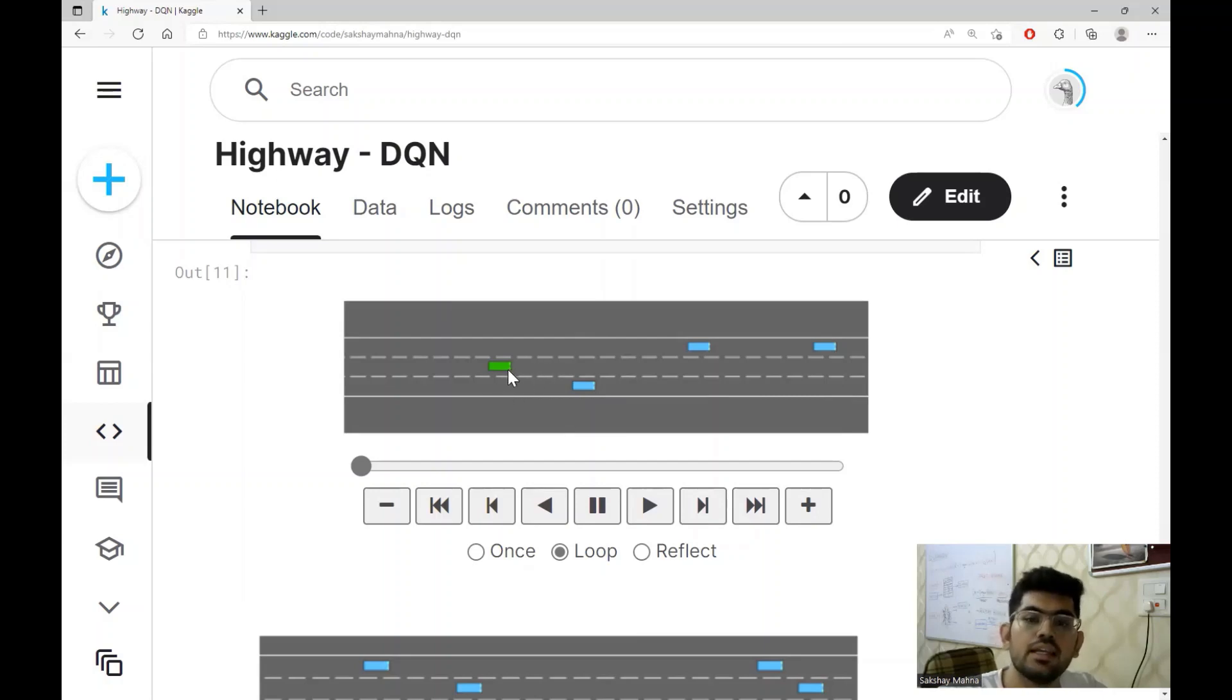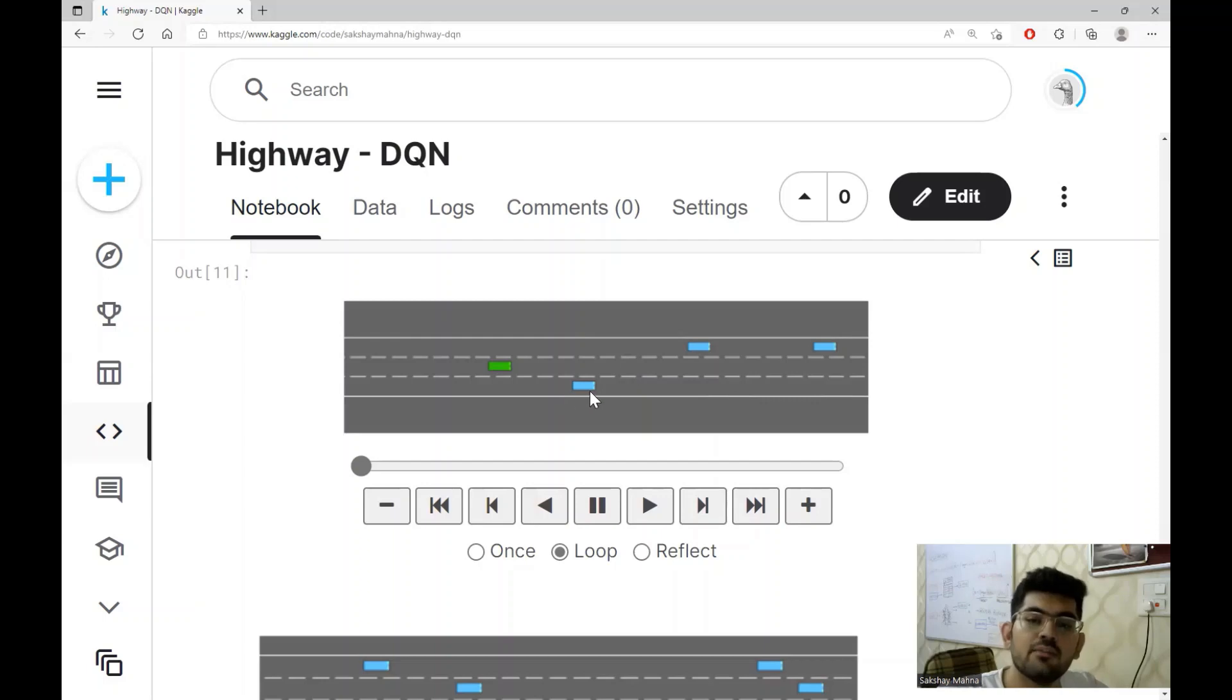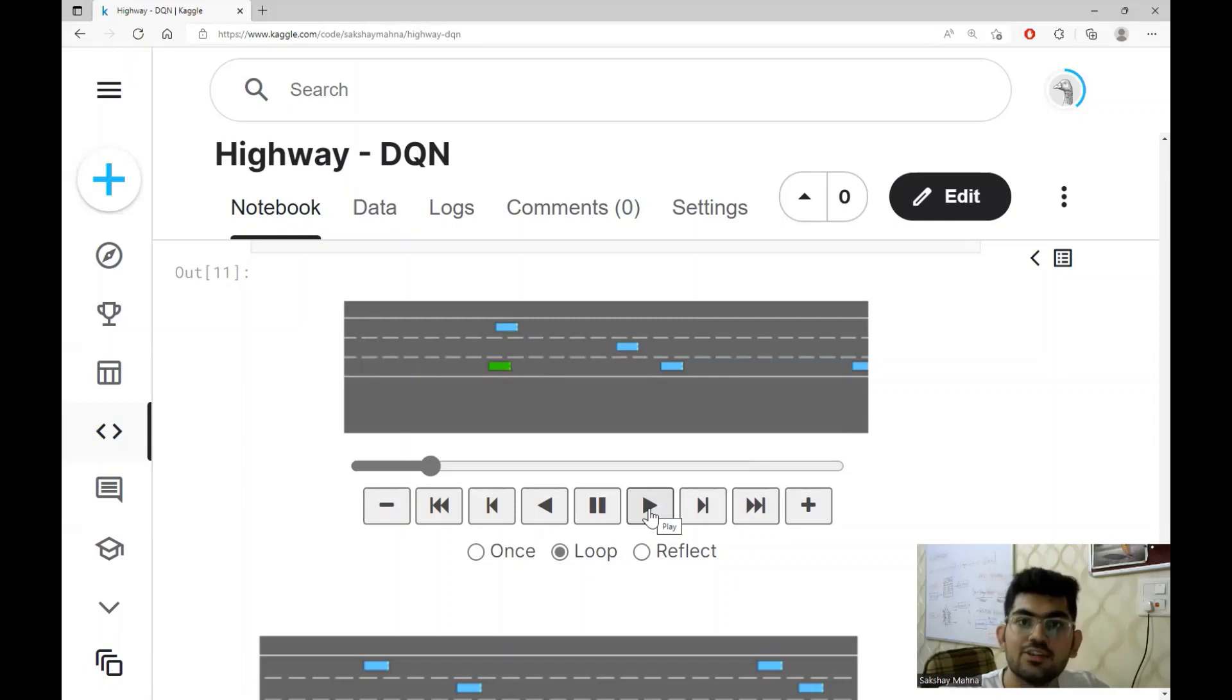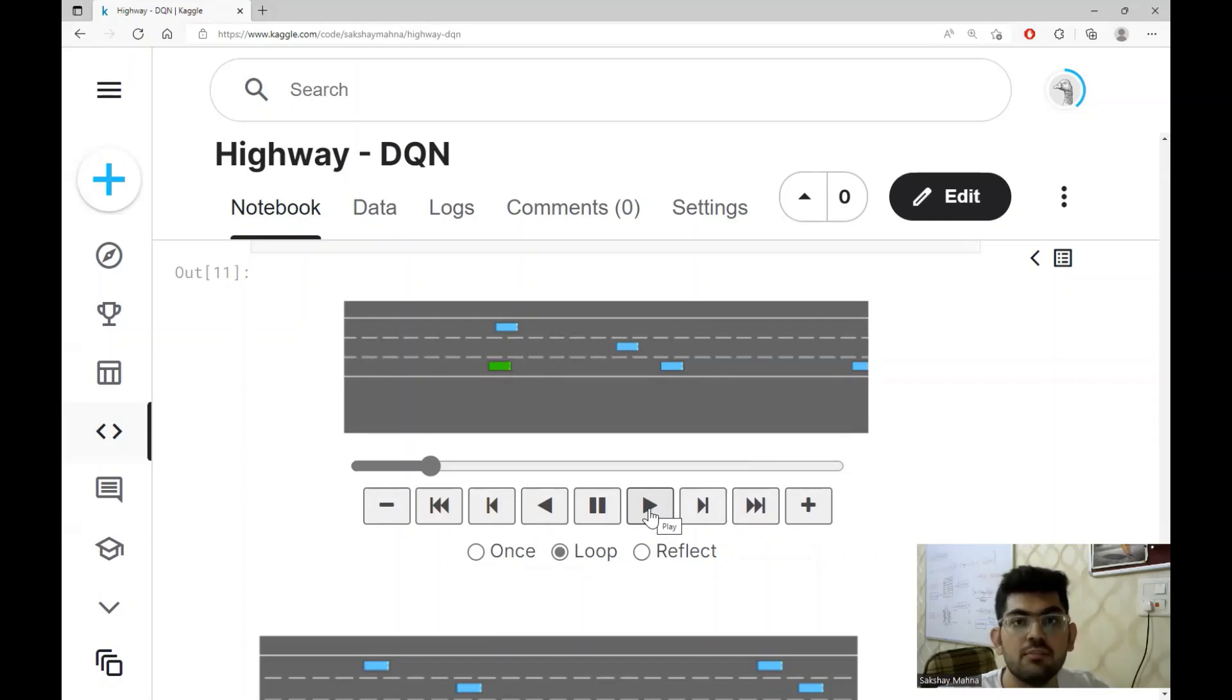The green colored car is our self-driving car and the blue colored cars are the other cars driving on the same highway. Alright, so let's play this simulation and see what the DQN agent will be learning.